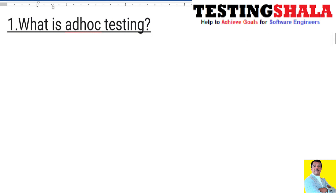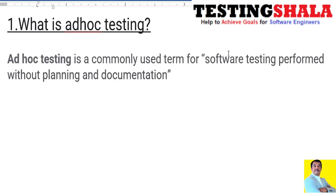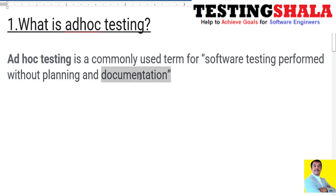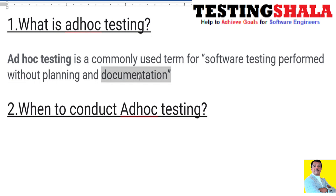The first interview question is: what is ad hoc testing? Ad hoc testing is a kind of testing used in software testing which we do without any proper planning or documentation. When there is no proper planning and documentation, the kind of testing we do is called ad hoc testing.